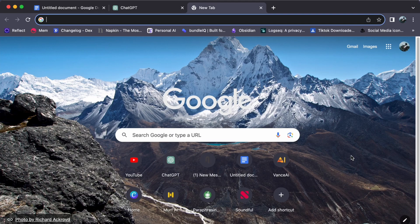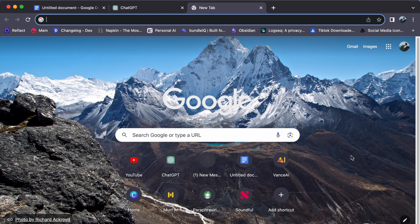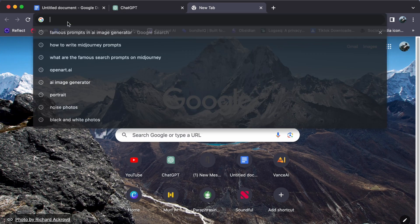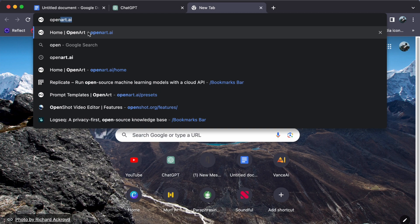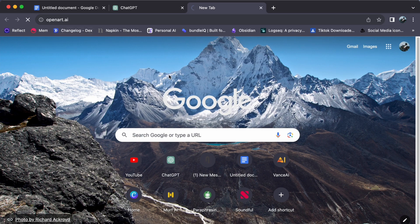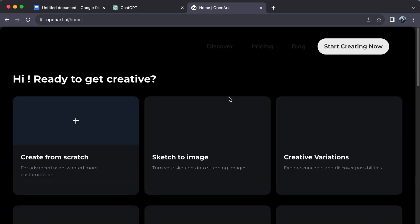Hey everyone, welcome back to our channel. Today let us journey together on how to edit the prompt templates on OpenArt. So let us begin. First, open your web browser and type openart.ai.